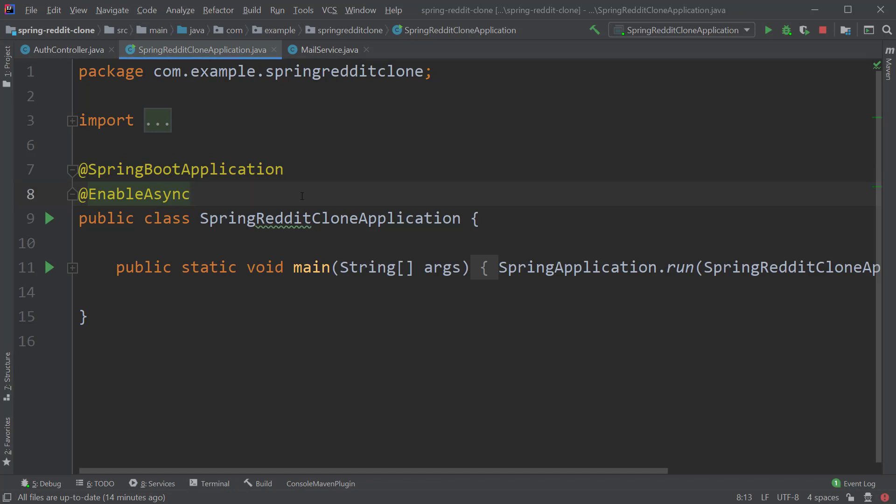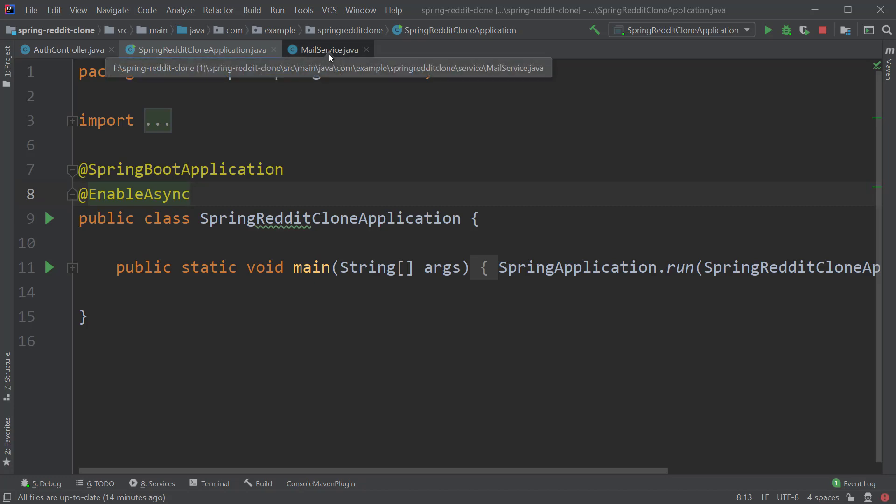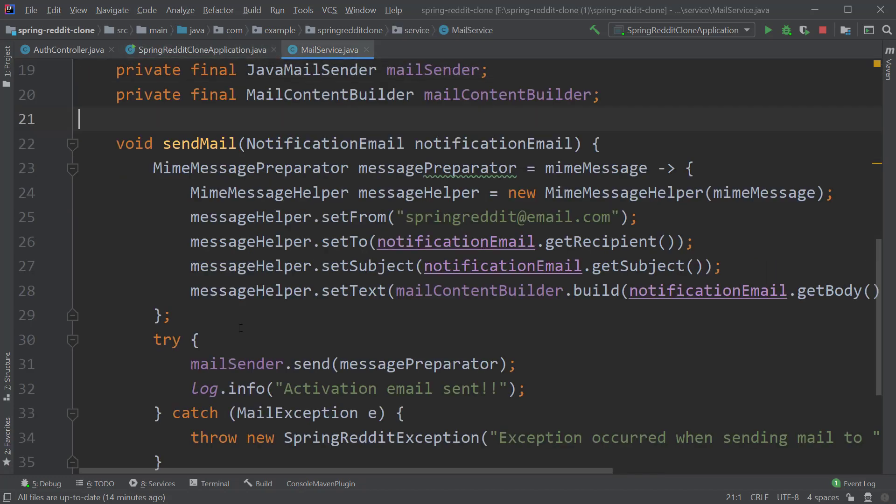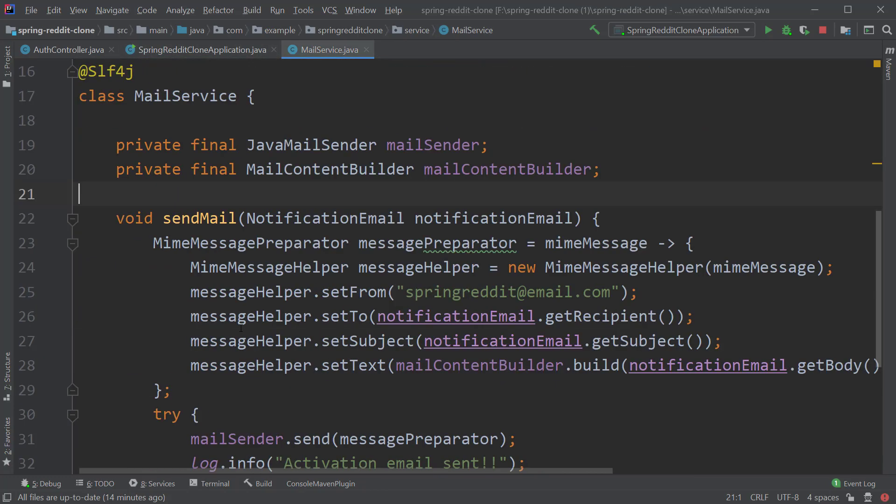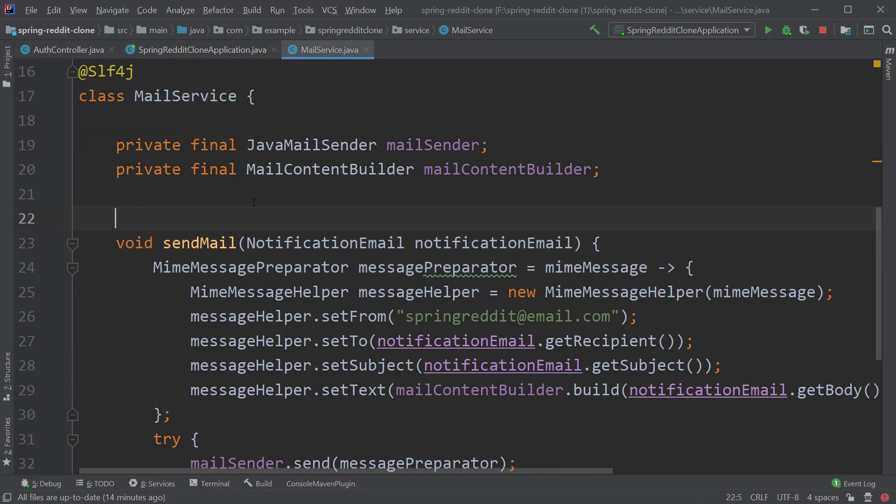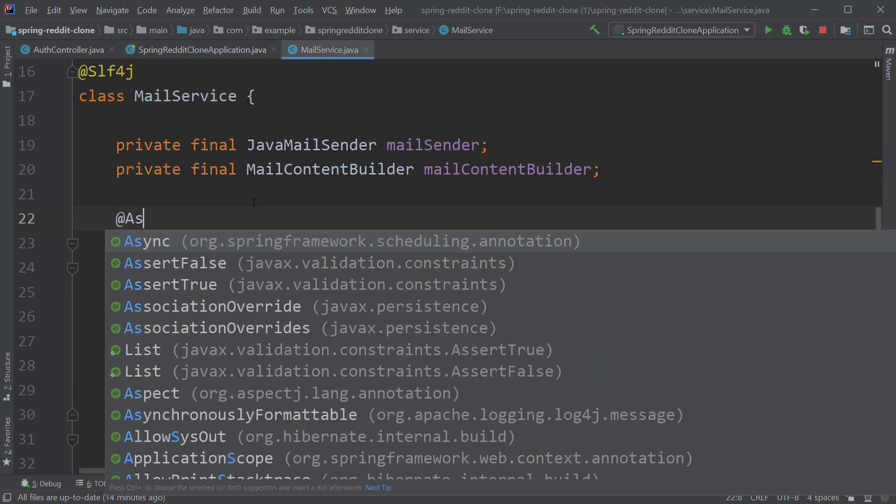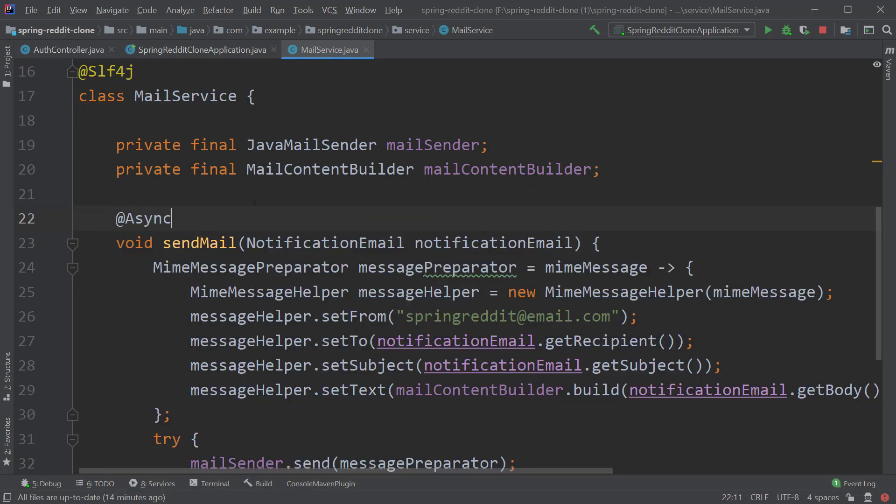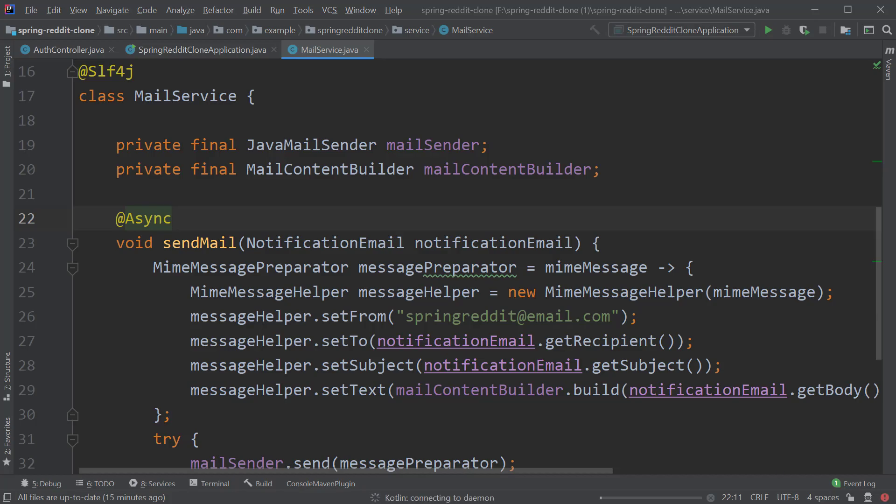This should already enable the asynchronous processing. Now let's go to the piece of code which is responsible to send the email, that would be the send email method inside the mail service class, and on top of this method type @Async. That is it, now our code should run asynchronously and the response time for register users API call should be much faster. So let's restart our server and test it again.